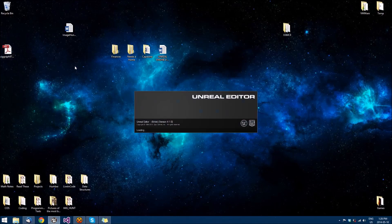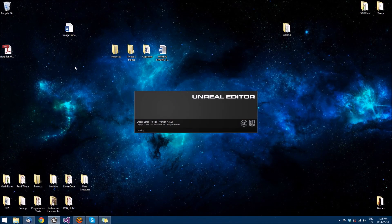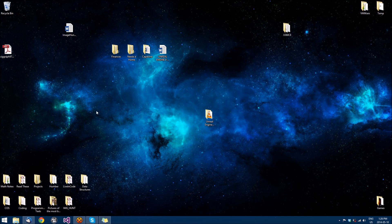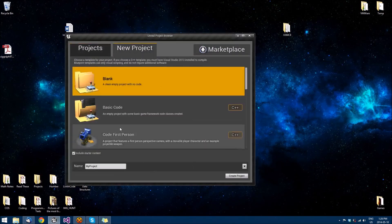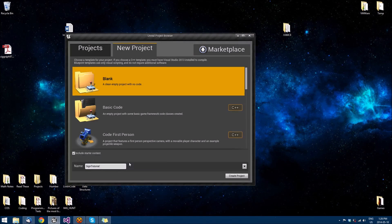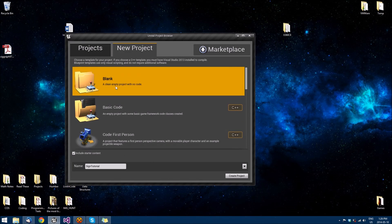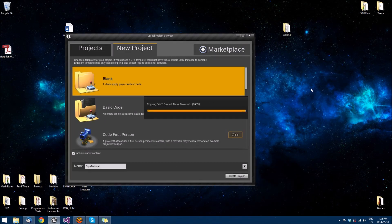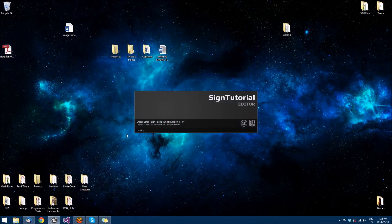So pull open your Unreal editor, select new project. We're going to create a blank project and name it Sign Tutorial. You can name it whatever you want. Just remember to include starter content so that we have some materials and stuff available for us. And then just go ahead and create the project, let everything copy over and it should start right up for you.